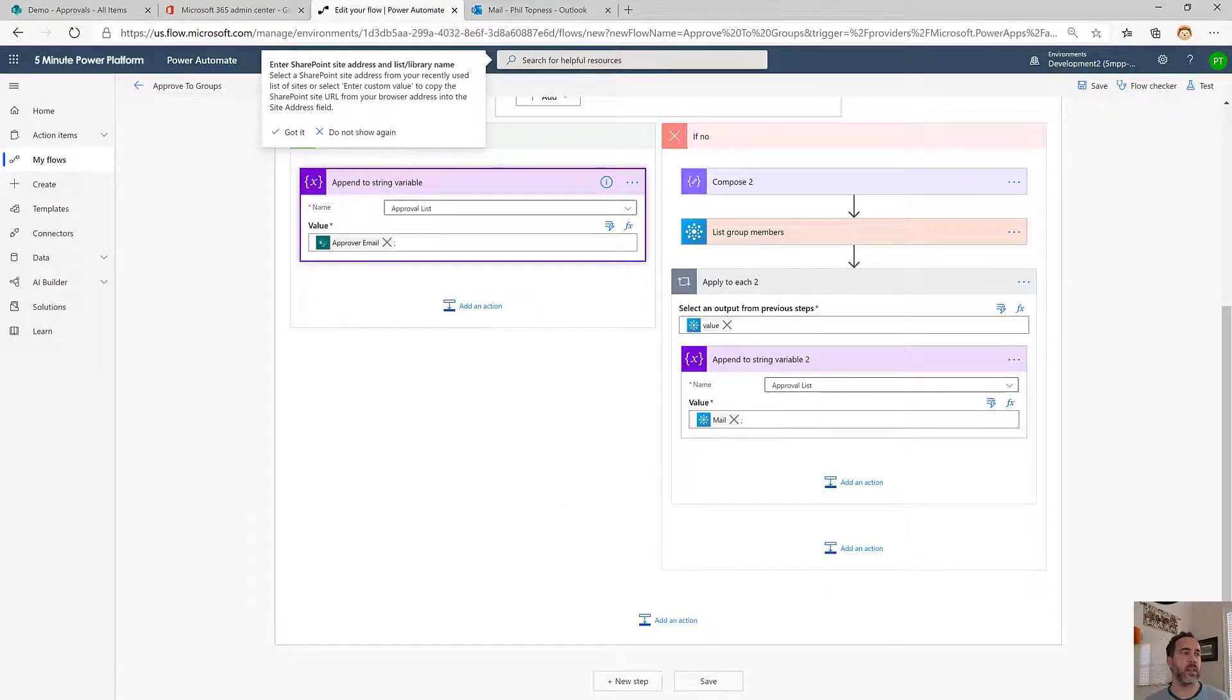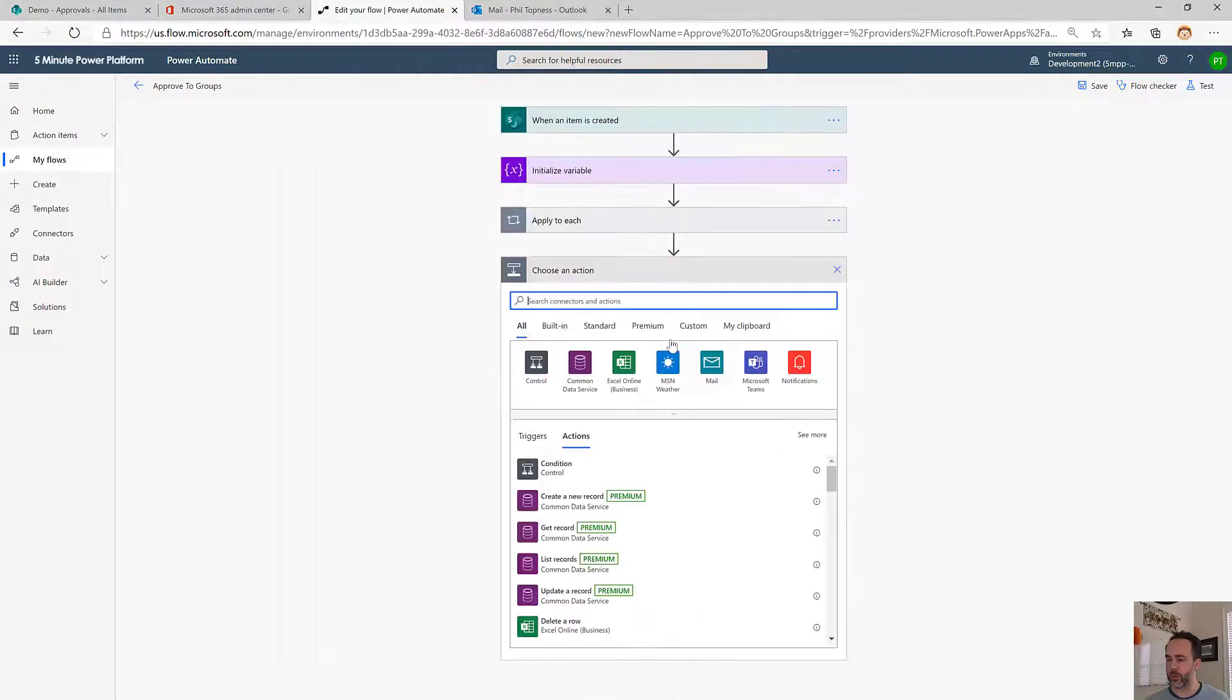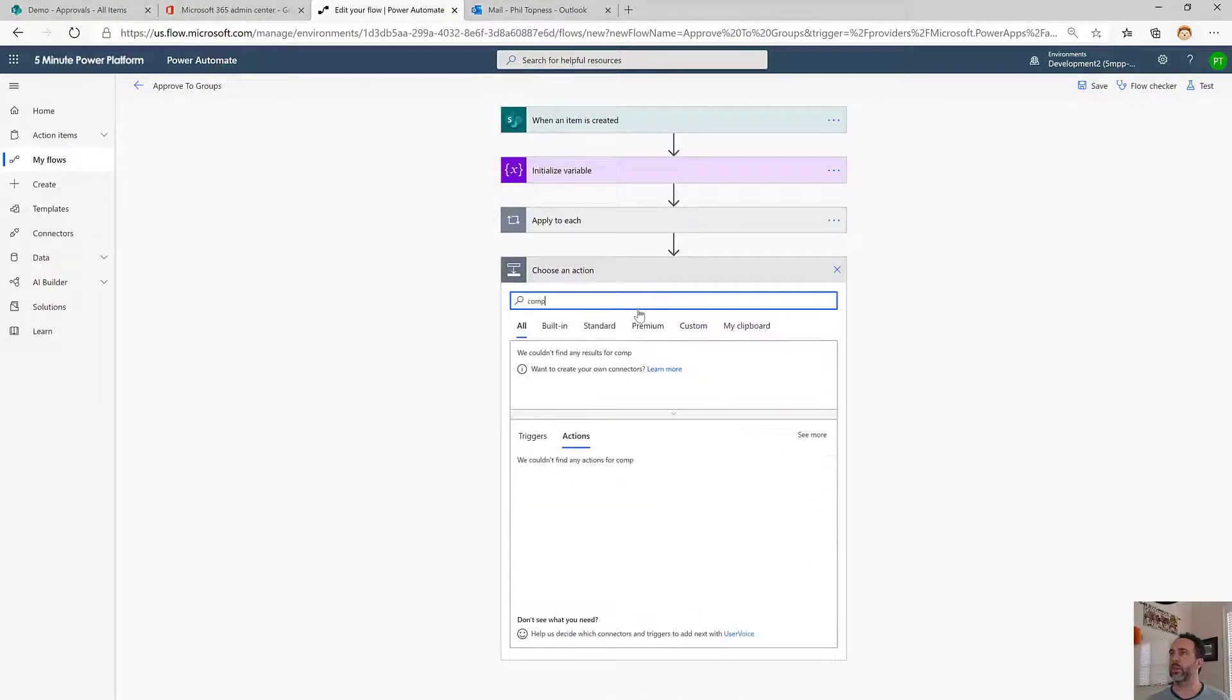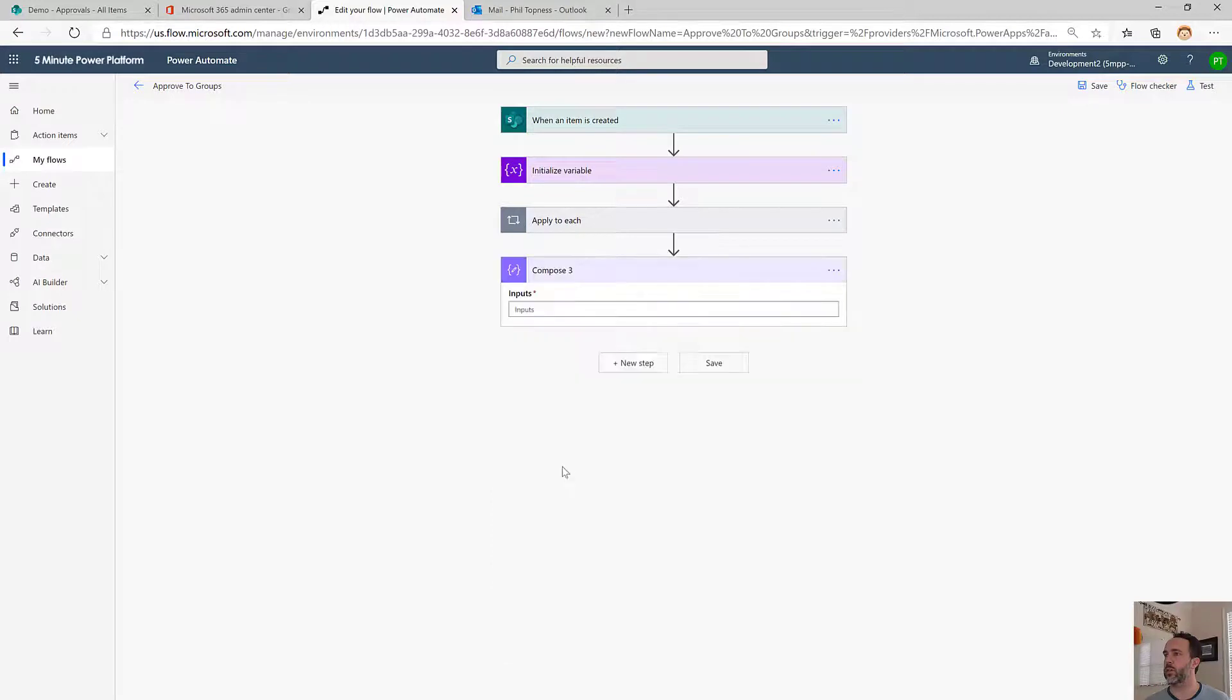The next step is we're going to put in a little debug step. We're going to use another compose just so we can inspect our string that we just built.